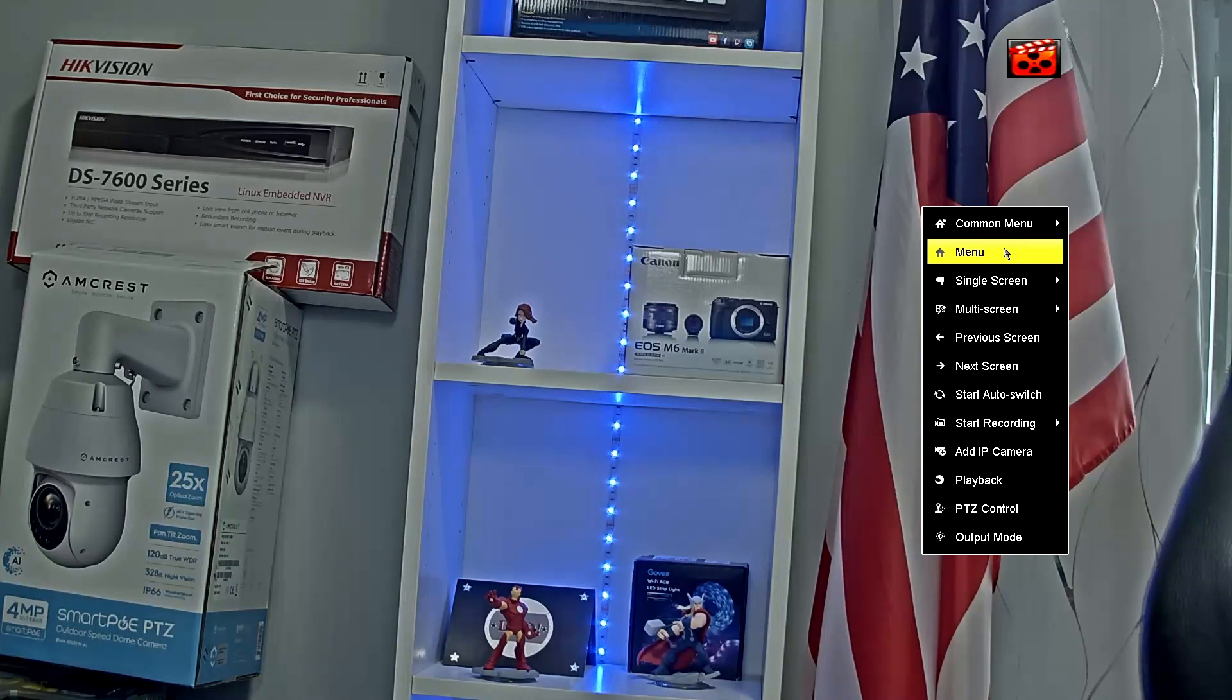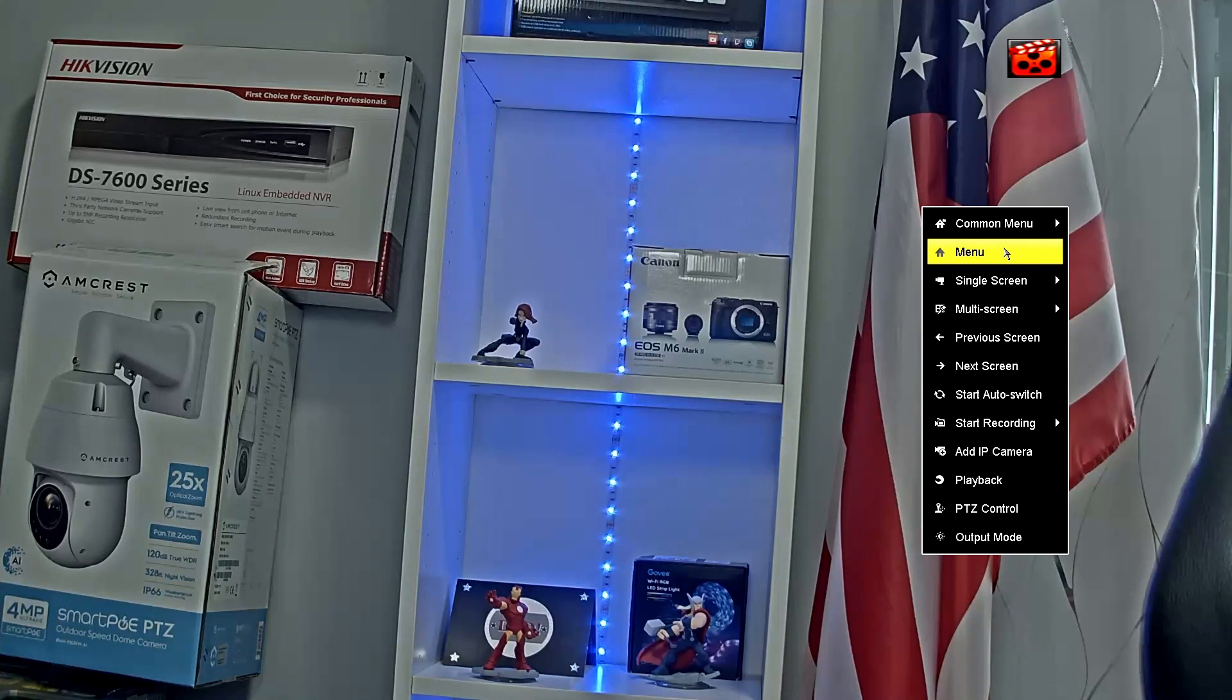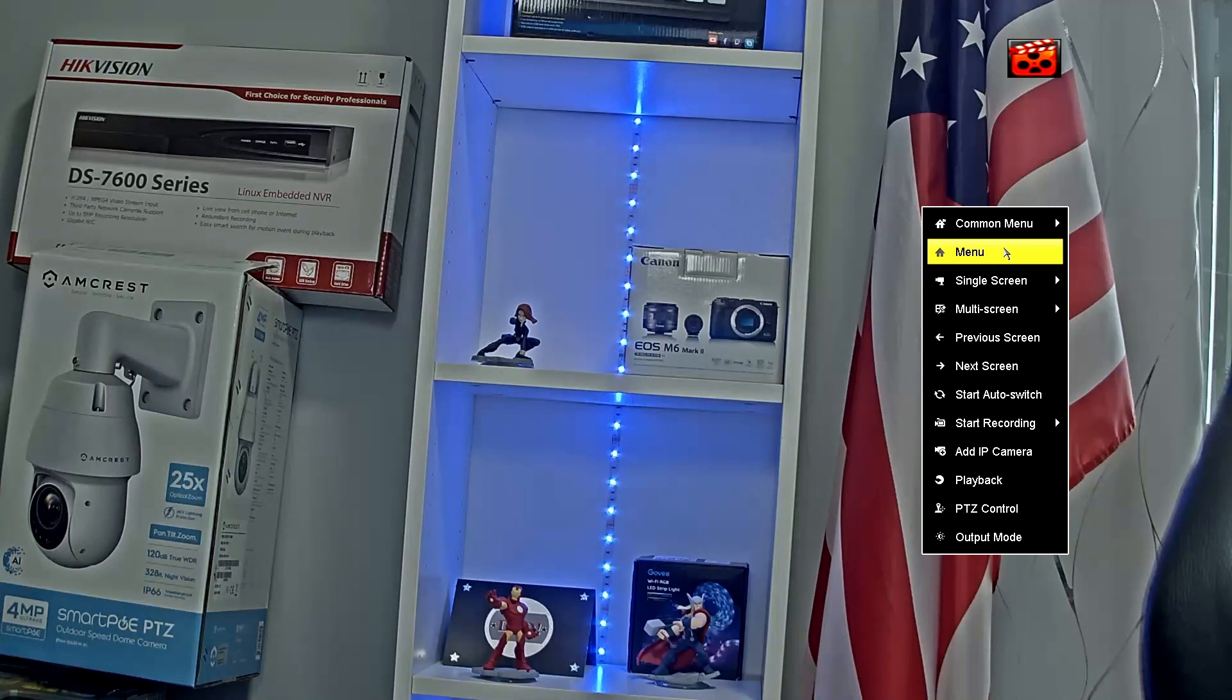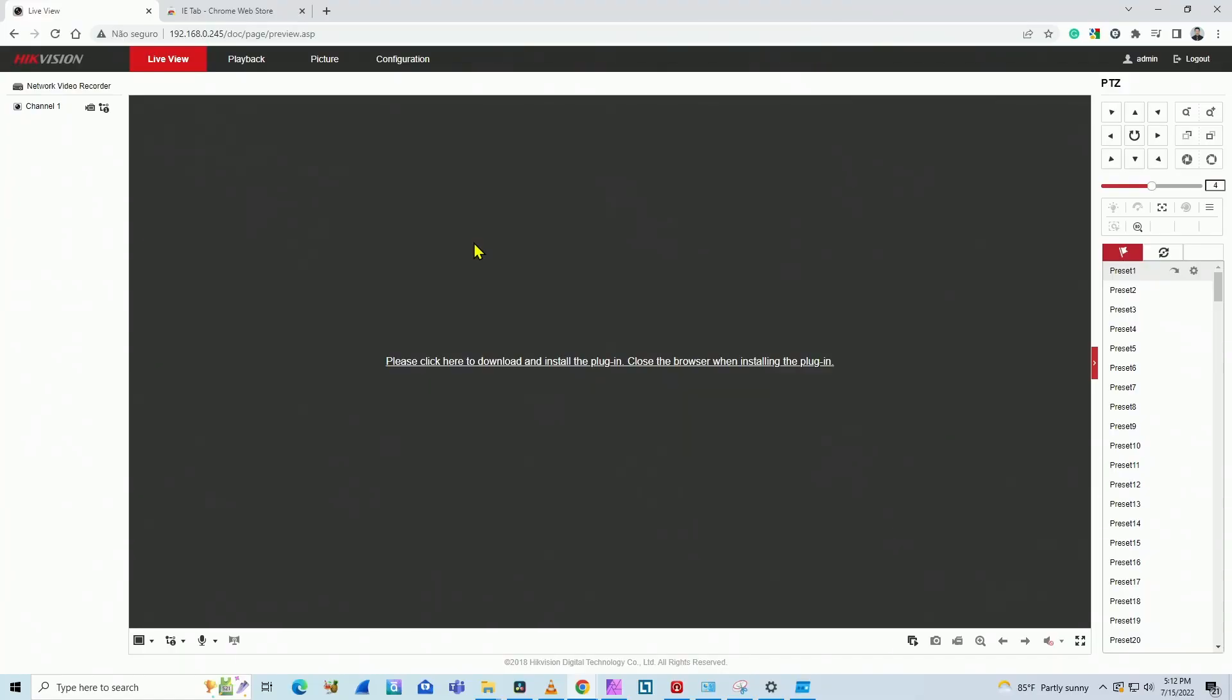As you can see here, I have my NVR already running, so I can't see the image on the screen, but when I use Google Chrome, or at least I try to use Google Chrome, it doesn't work.